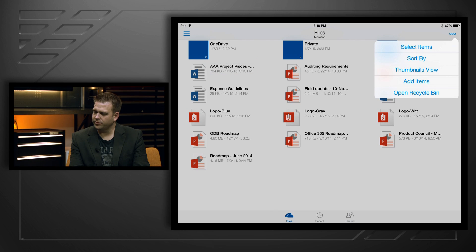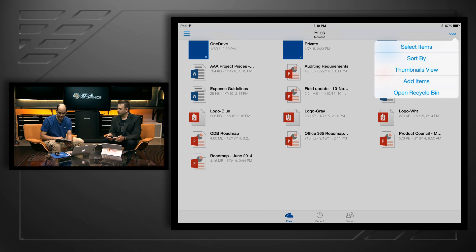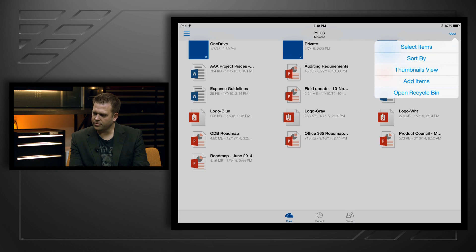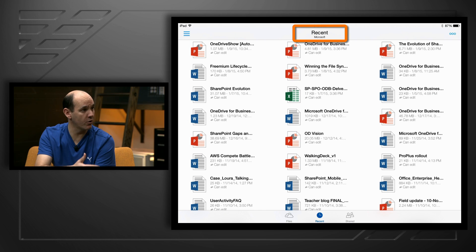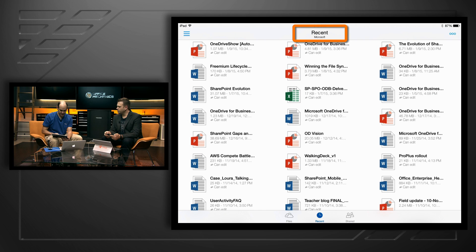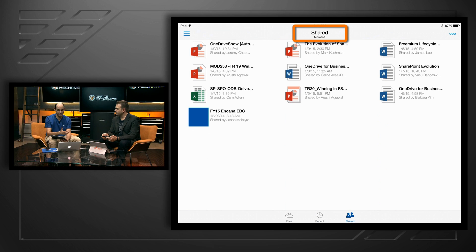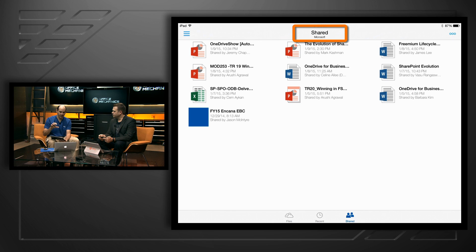You can also add files directly from the device — photos, for example. There's a recycle bin to recover unwanted deleted files. You can also look at recent files, so all of the documents you've been working on are at your fingertips. And finally, you can see all of the files that are shared with you, not just the files that you own, but the ones that have been shared with you. It's a great experience on the iPad or iPhone with OneDrive, managing personal and business files in one experience.